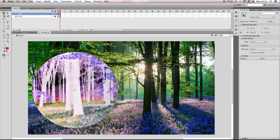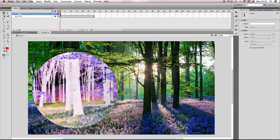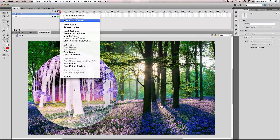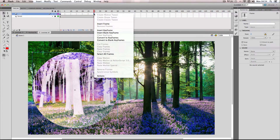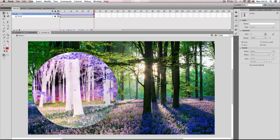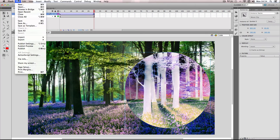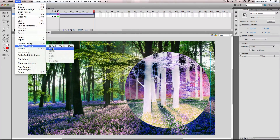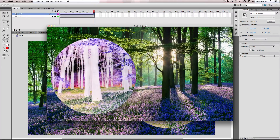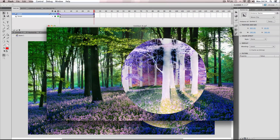I'm just going to do a quick animation here: insert frame, classic tween, insert keyframe, and I'll just move it across here. If I do a publish preview you can see the effect go to work.